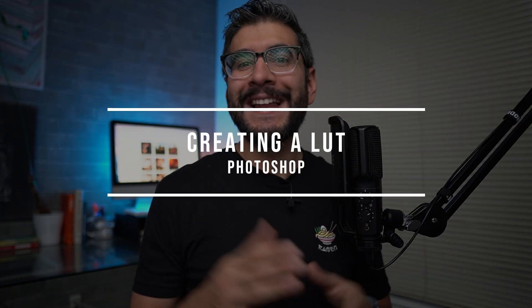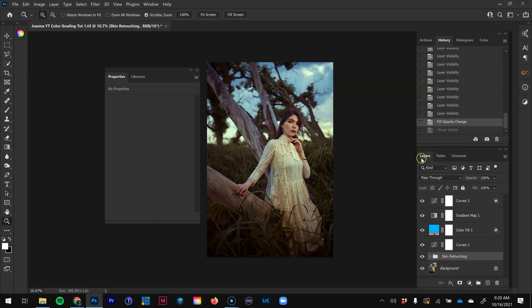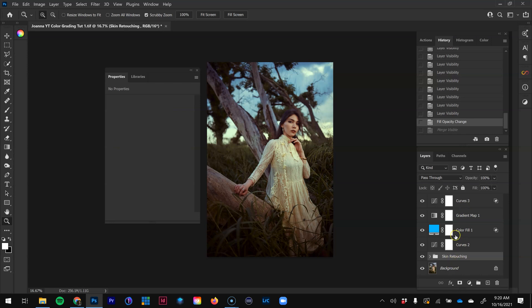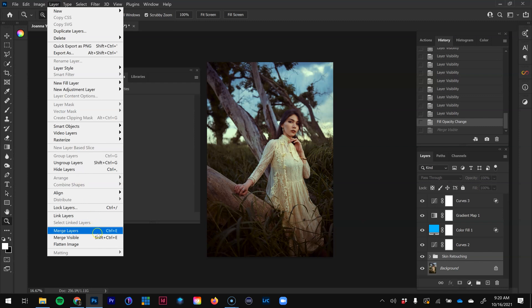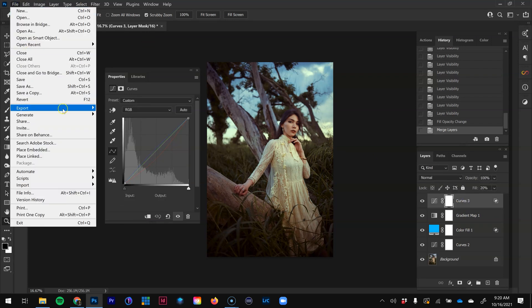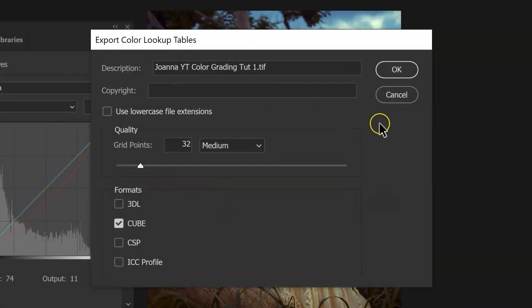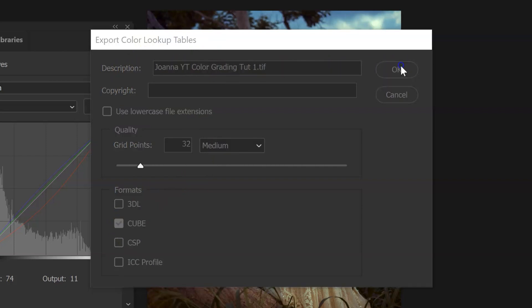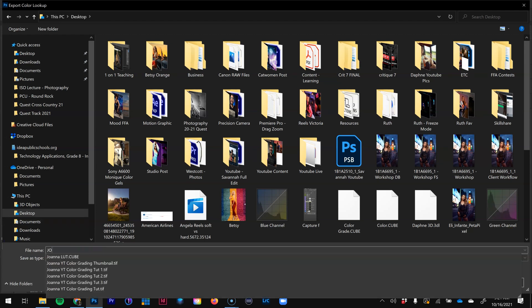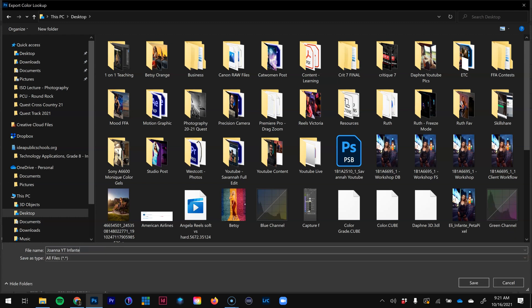Now that we've put the work into this color grade, let's create a LUT to apply it to multiple photographs and speed up our editing workflow. In the layers panel, I want only the adjustment layers visible, so I'll select the skin retouching and background layers, then go to Layers > Merge Layers. Now I only have the adjustment layers. I'll go to File > Export > Color Lookup Table, leave it at medium quality, check the cube format, and hit OK. I'll name the file and save it.